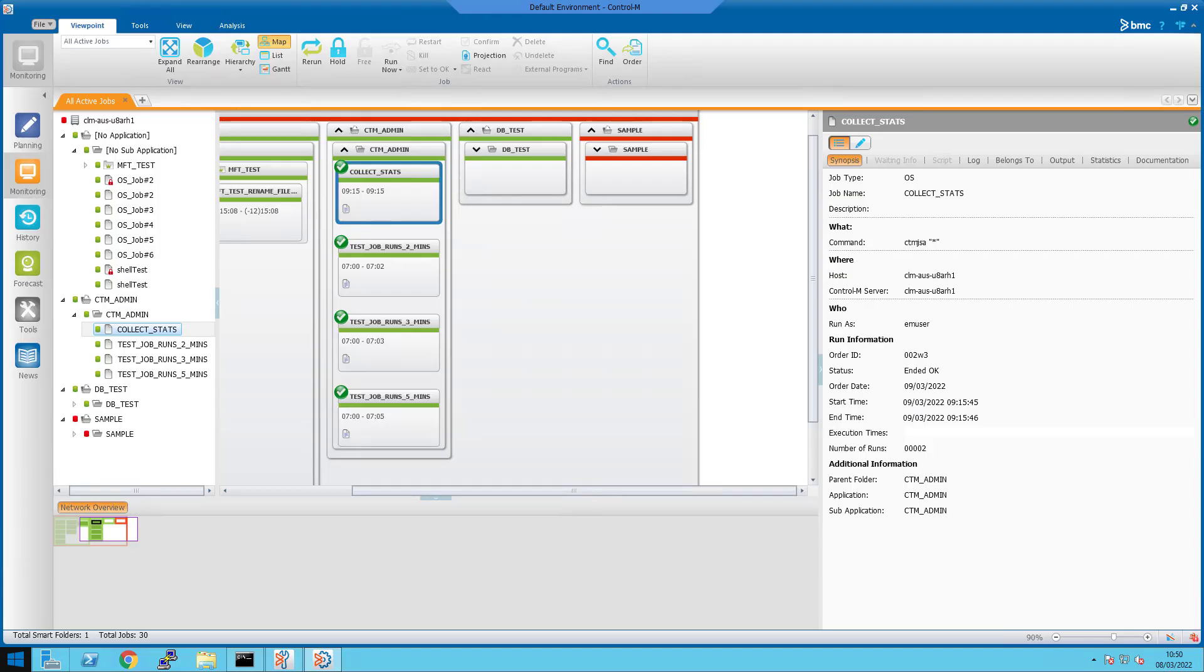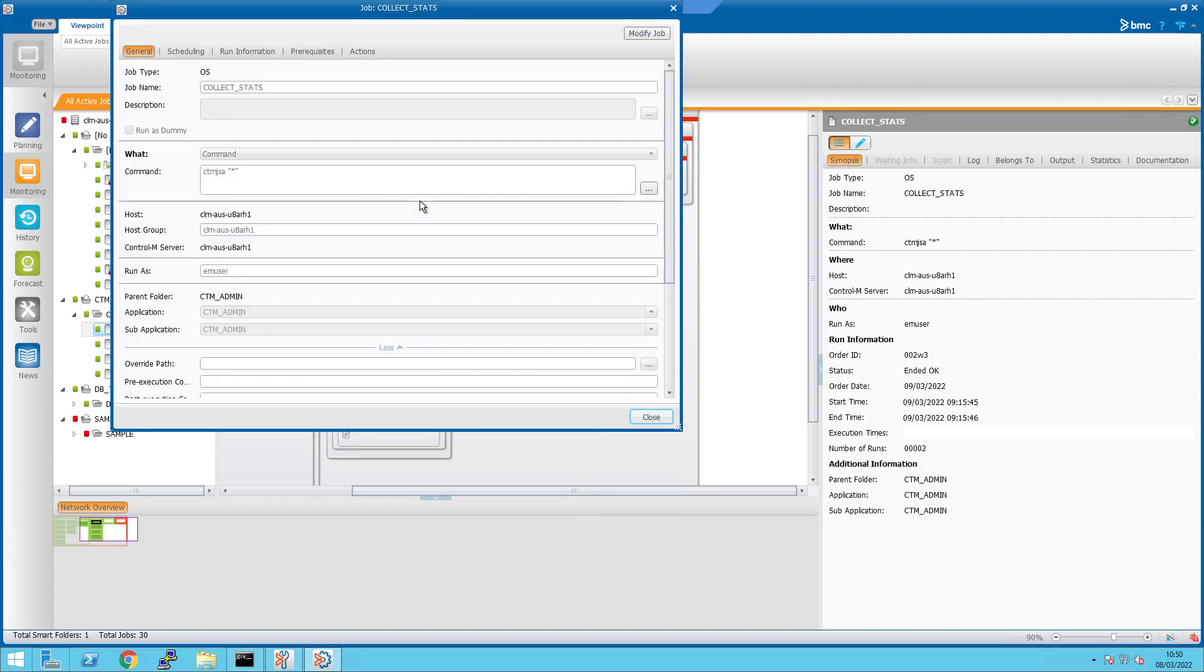I will show you a demonstration of these values on a version 9.20 Control-M environment. This is a Control-M job that runs daily to collect statistics using the CTMJSA utility.